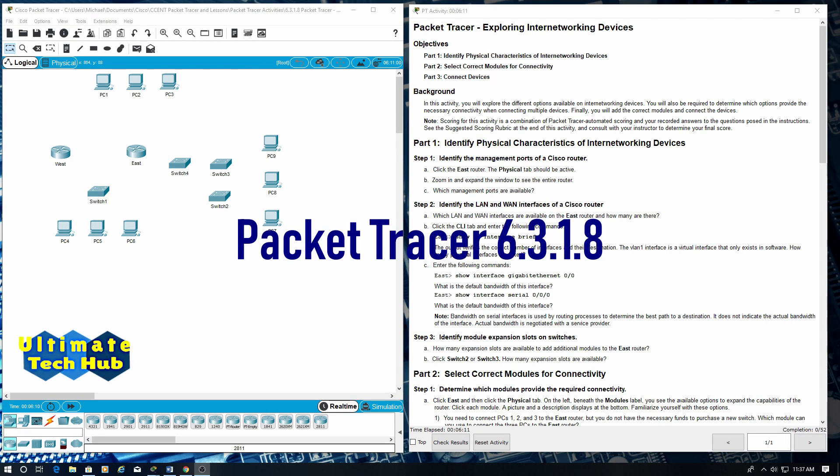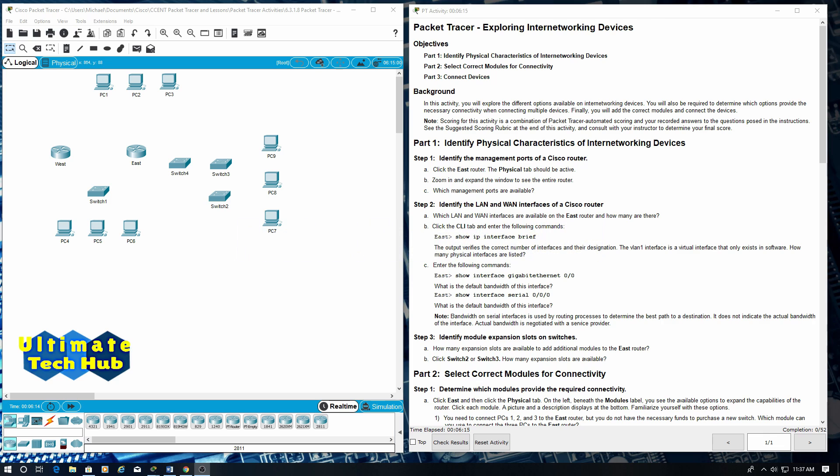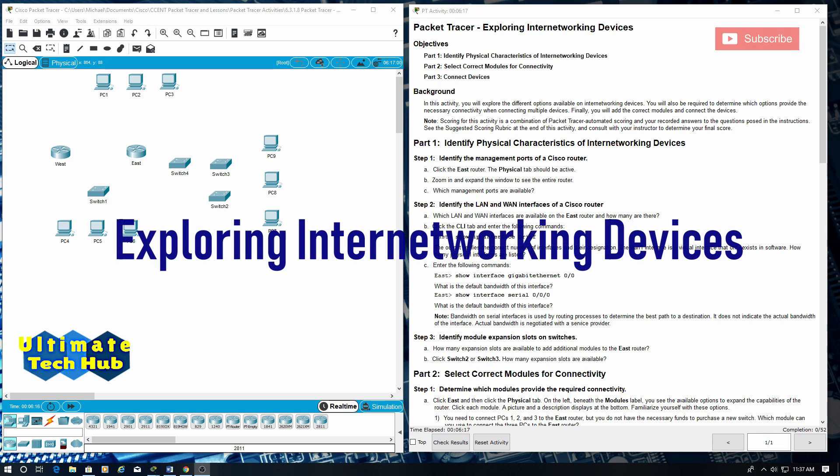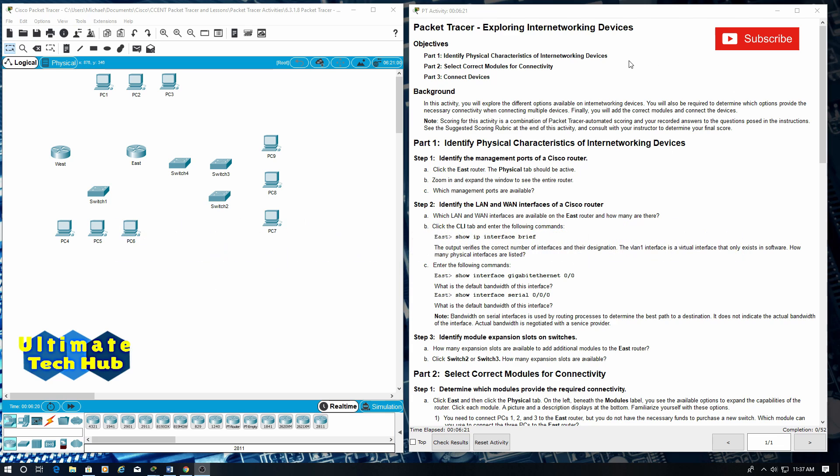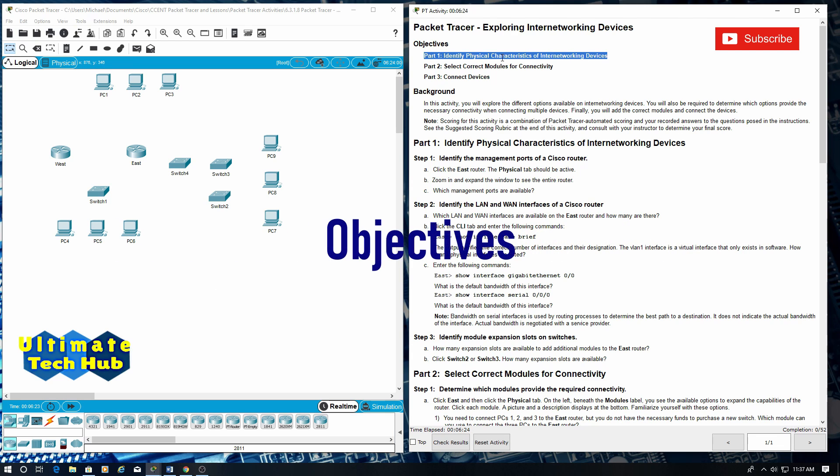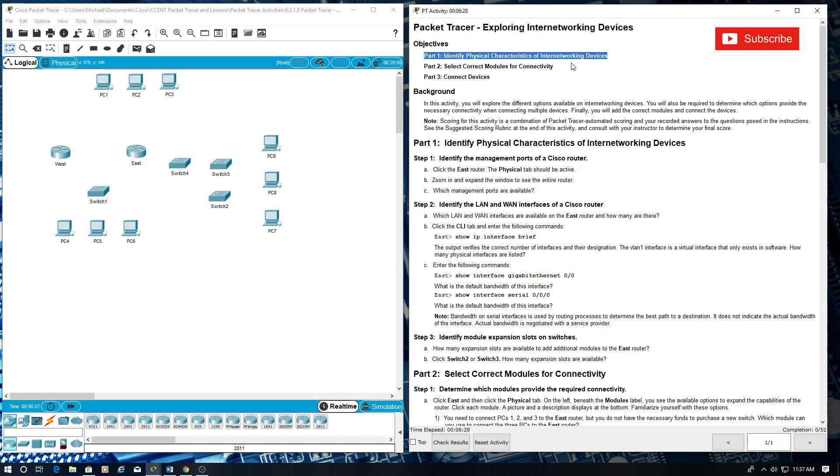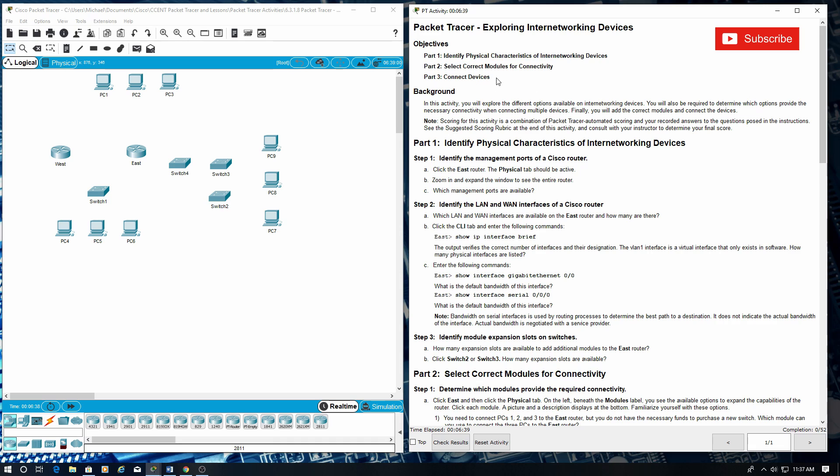Welcome to Packet Tracer 6.3.1.8 Exploring Internetworking Devices. Objectives Part 1: Identify physical characteristics of internetworking devices. Part 2: Select correct modules for connectivity. Part 3: Connect devices.